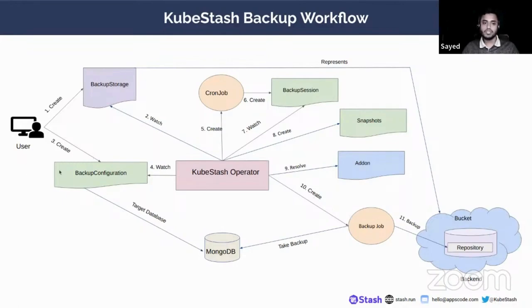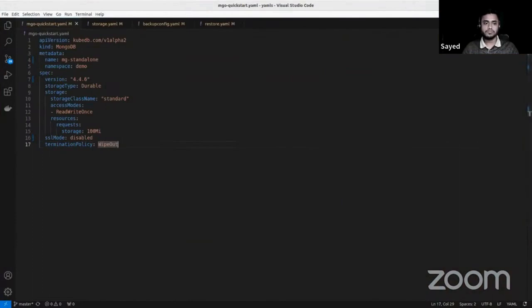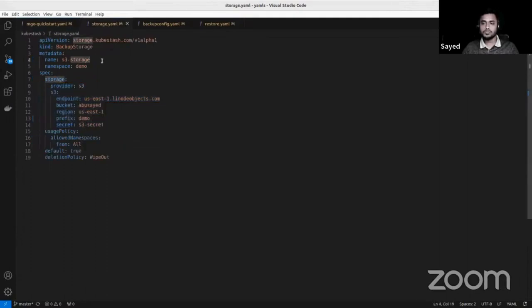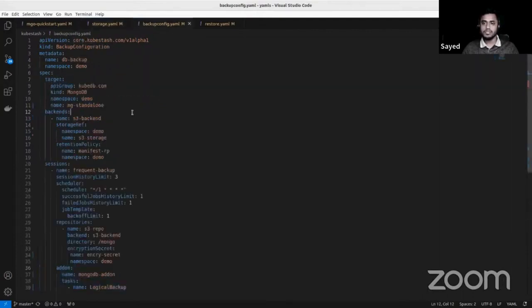Let's see the YAMLs we are going to apply. First, the MongoDB YAML — this MongoDB is a KubeDB managed standalone MongoDB, version 4.4.6. Then the backup storage custom resource, which is used to specify the backend storage where the backup data will be stored. In the spec.storage section we need to specify that information.